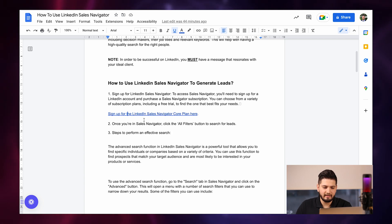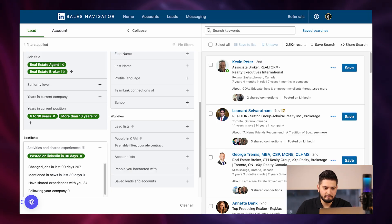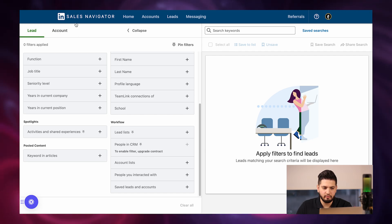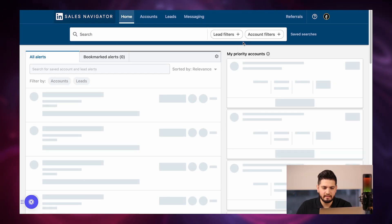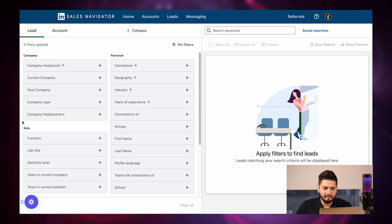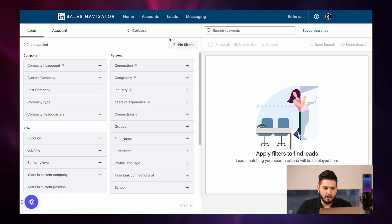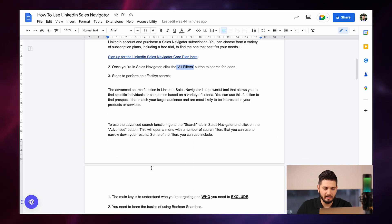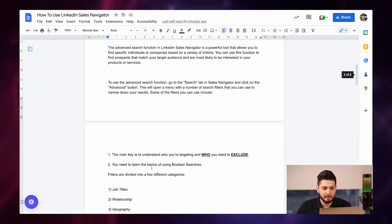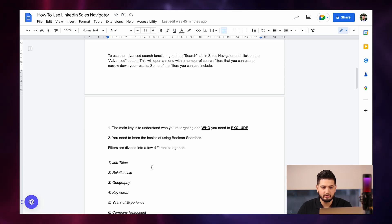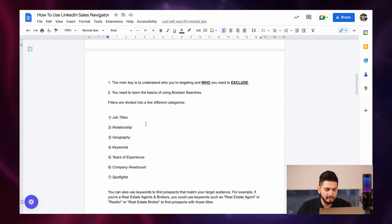Once you're in Sales Navigator, you want to click All Filters. This is the window that you should see. You want to click Lead Filters, and this is what's going to pop up. Once you're here, you basically want to look at a few different categories to target your ideal clients.